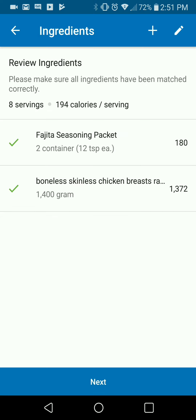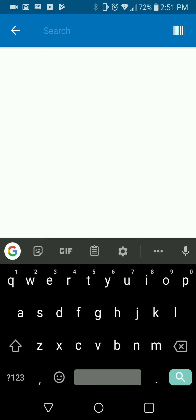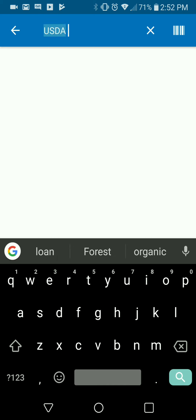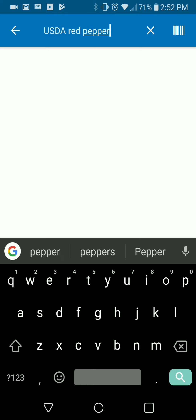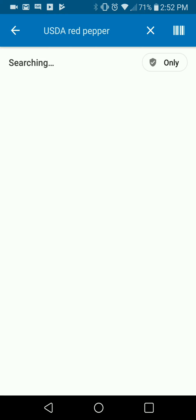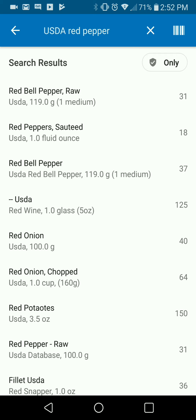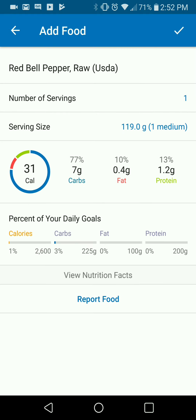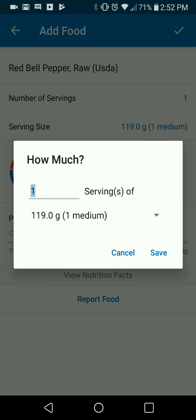We're going to save that and then search for the next ingredients — I used peppers, onions and mushrooms in this one. So I'm going to search 'USDA red peppers,' and this is going to bring up a USDA red pepper. With peppers and stuff like that, we just want to find one that has a grams option. I used 300 grams total, so I'm going to switch and log that.